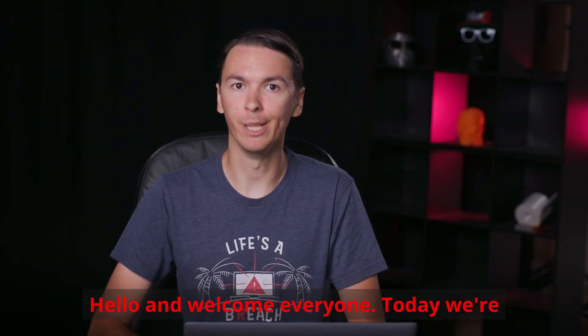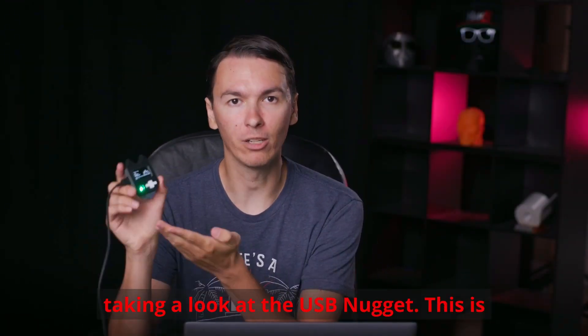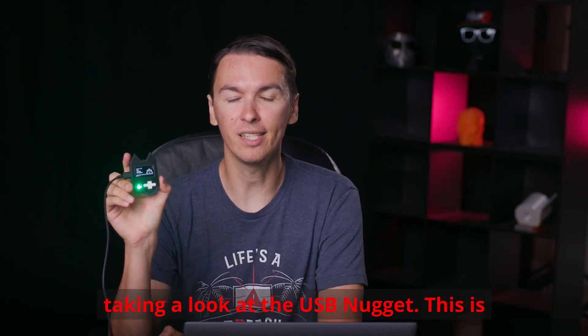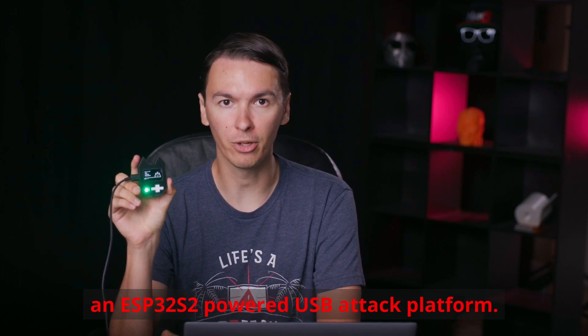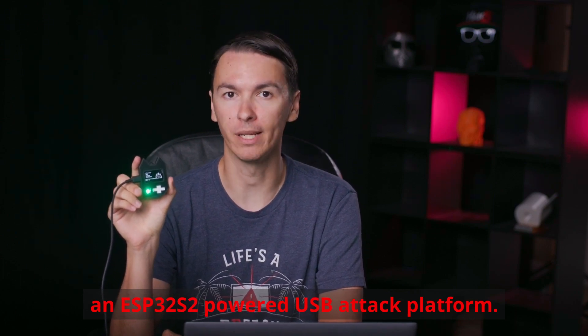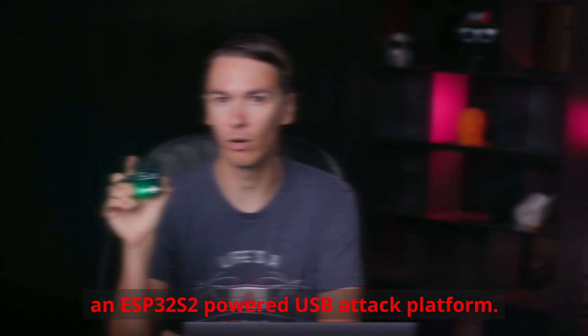Hello and welcome everyone. Today we're taking a look at the USB Nugget. This is an ESP32-S2 powered USB attack platform.